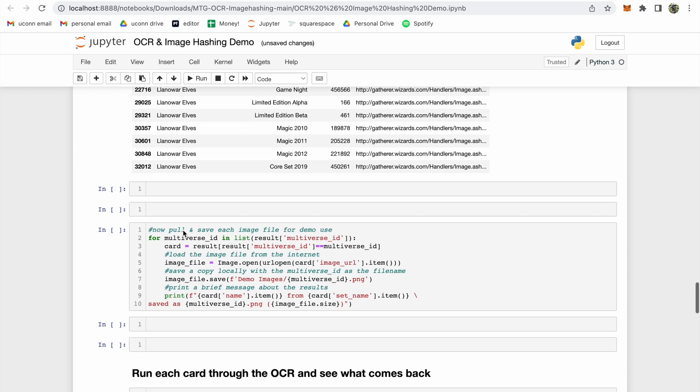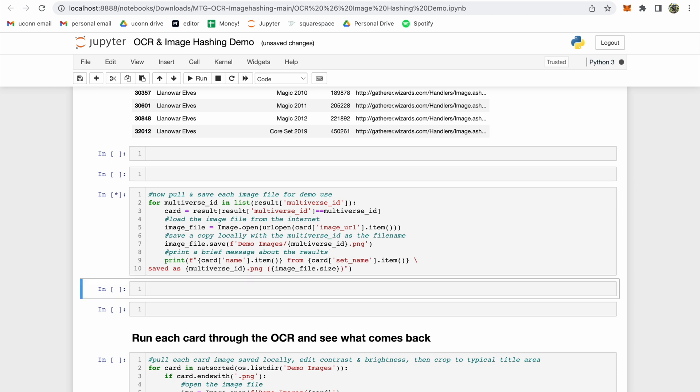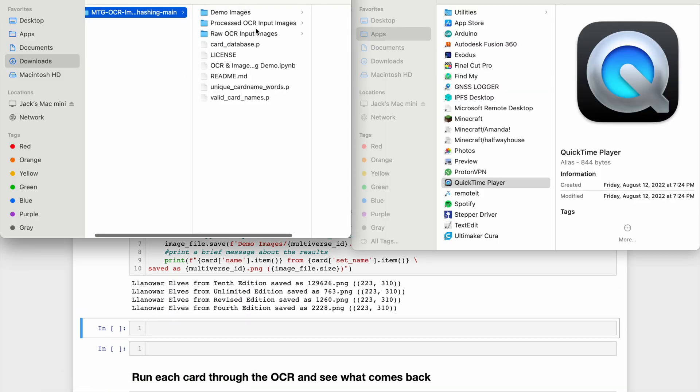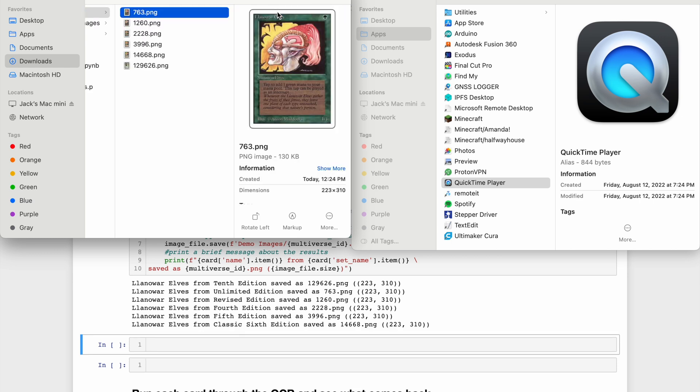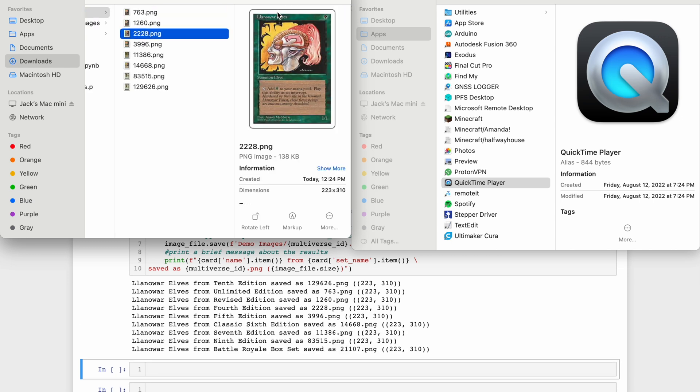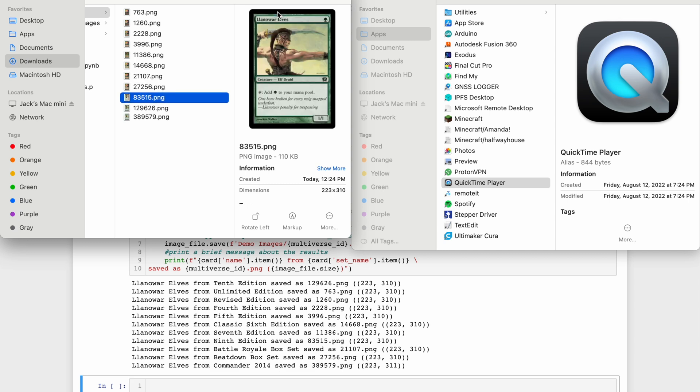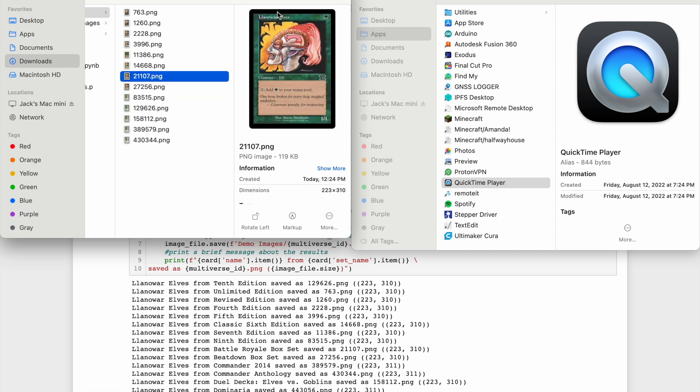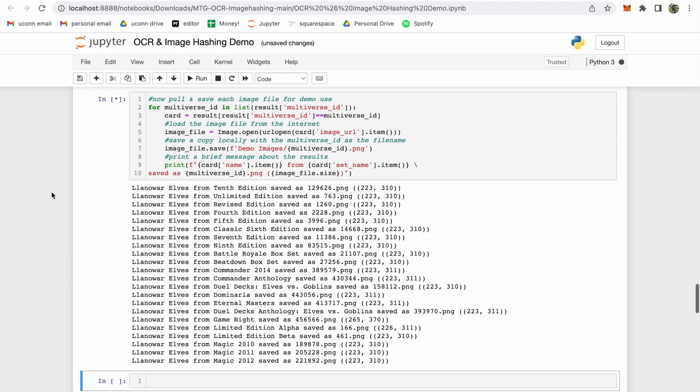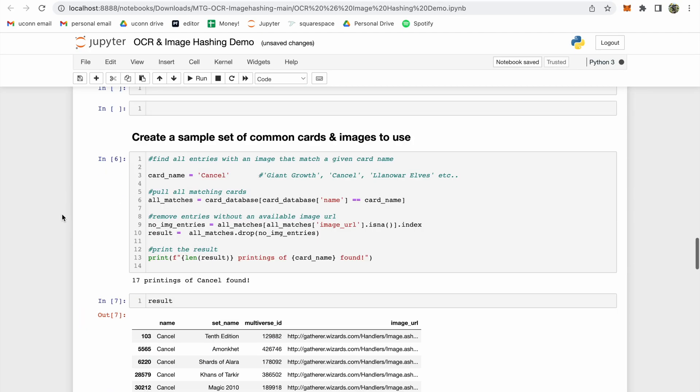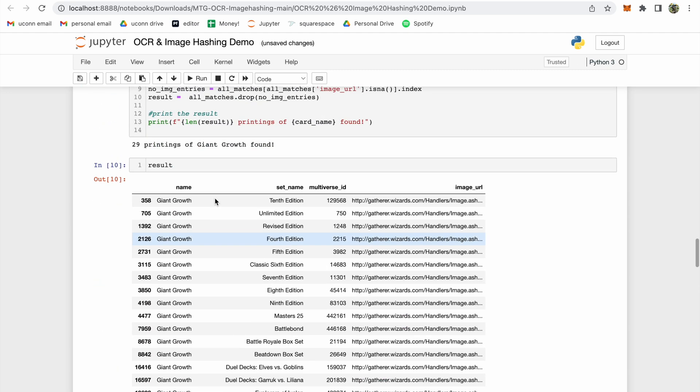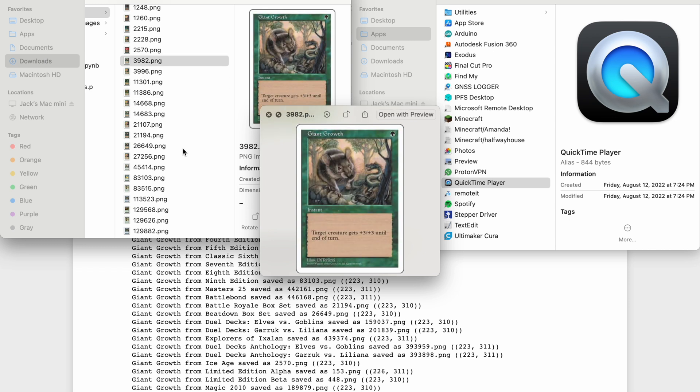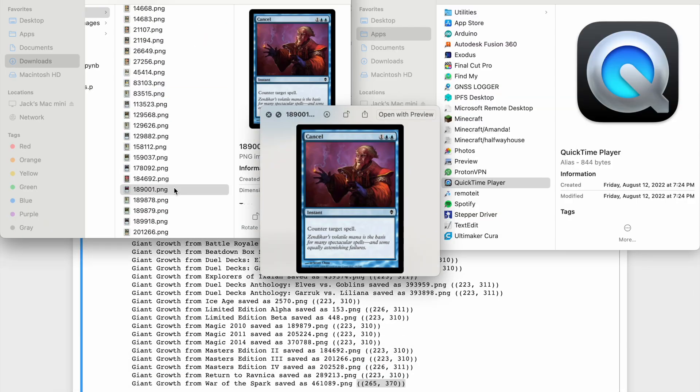The next step is to save each image scan under a file corresponding to its multiverse ID. After executing this cell, you'll notice that the Demo Images folder in our Downloads folder begins to become populated with card scanned images labeled as their multiverse IDs. Once all of our Llanowar Elves have been saved, we're going to repeat this process for a few more cards just so we have a little bit of diversity in the dataset. I included all copies of the card Cancel and Giant Growth, bringing our total scanned cards up to around 70.